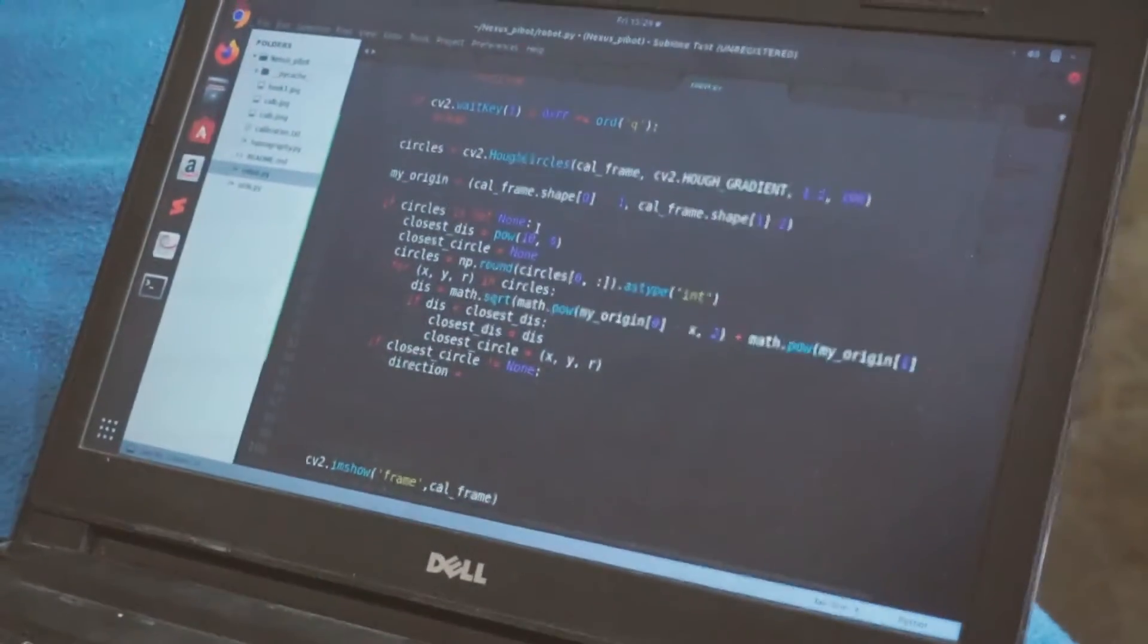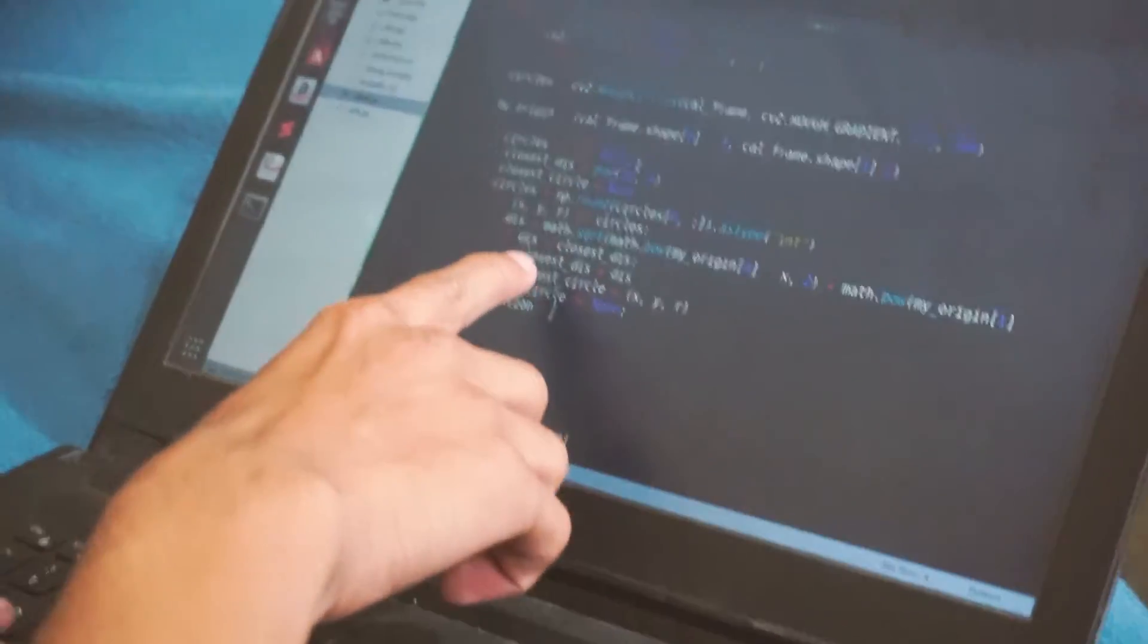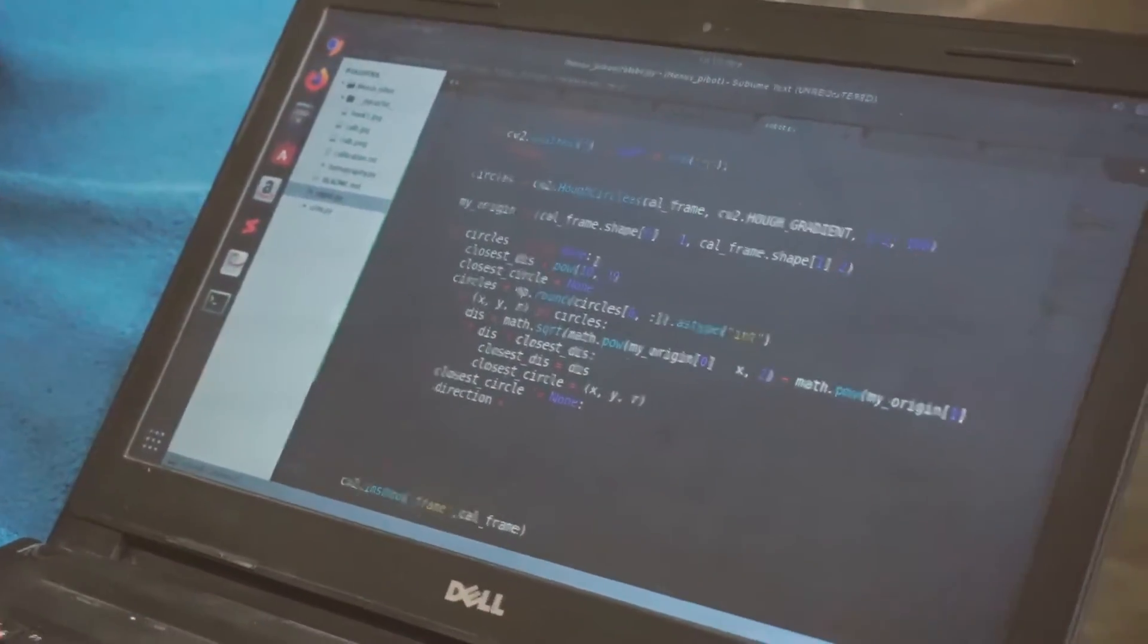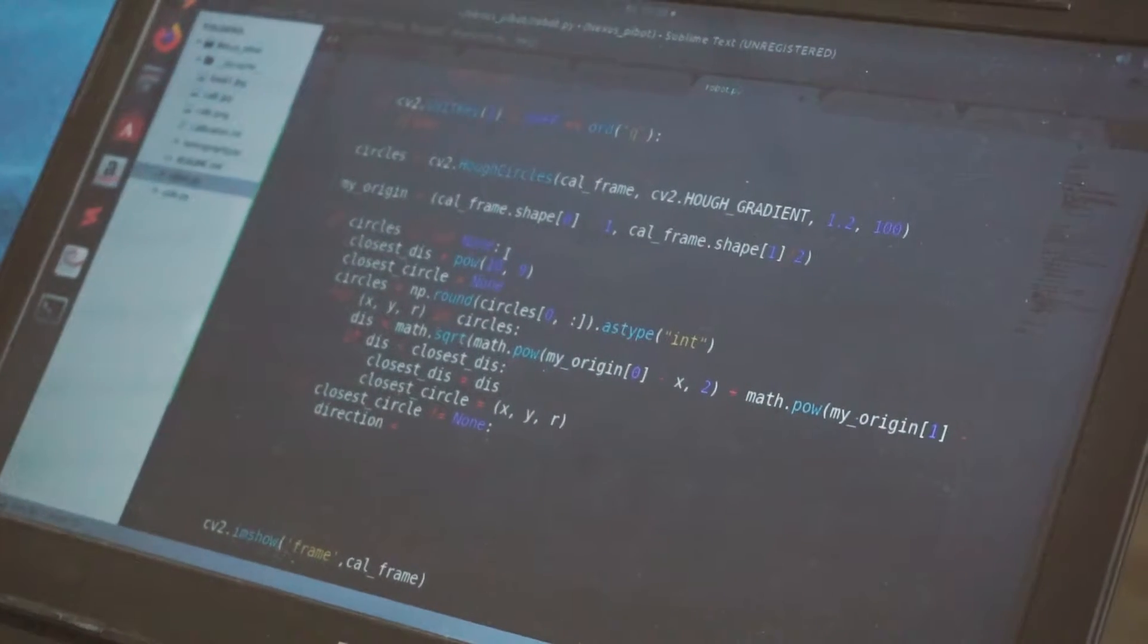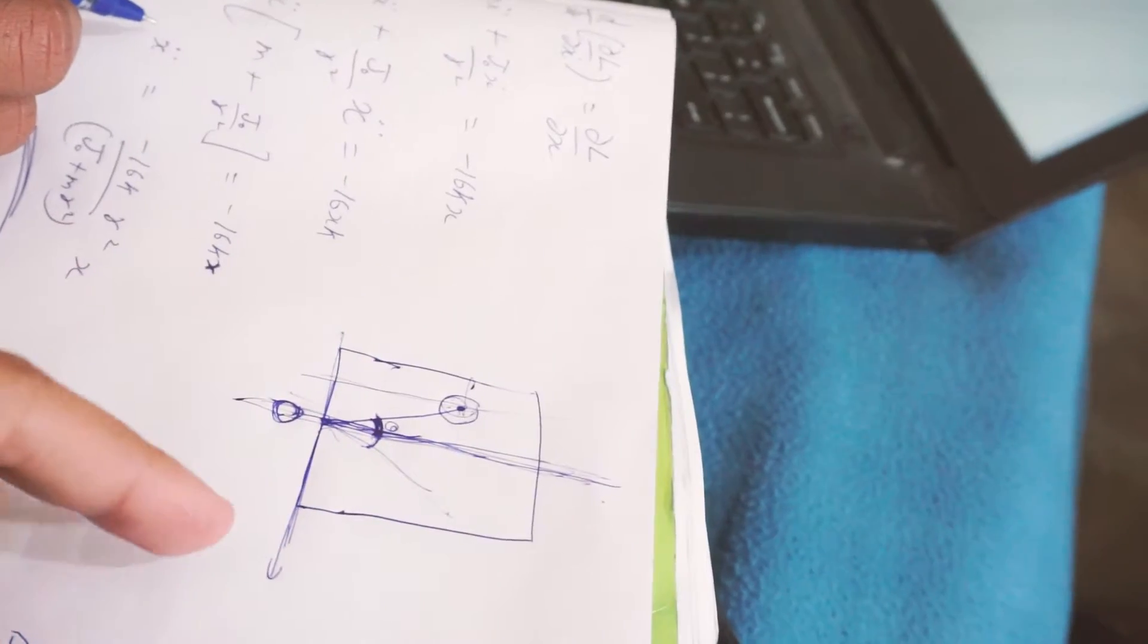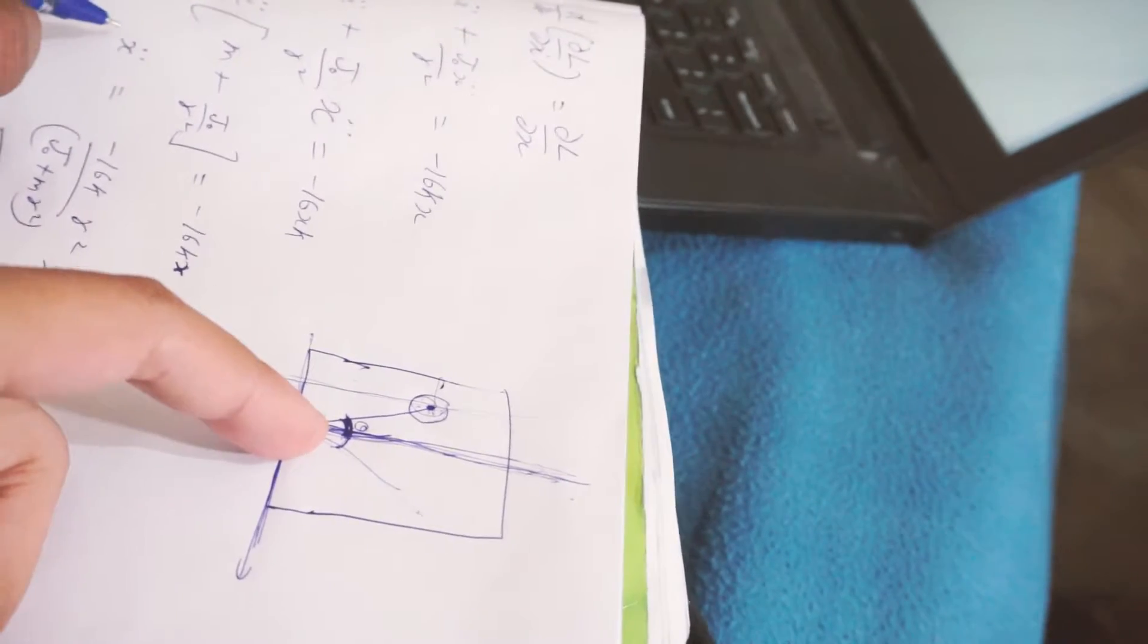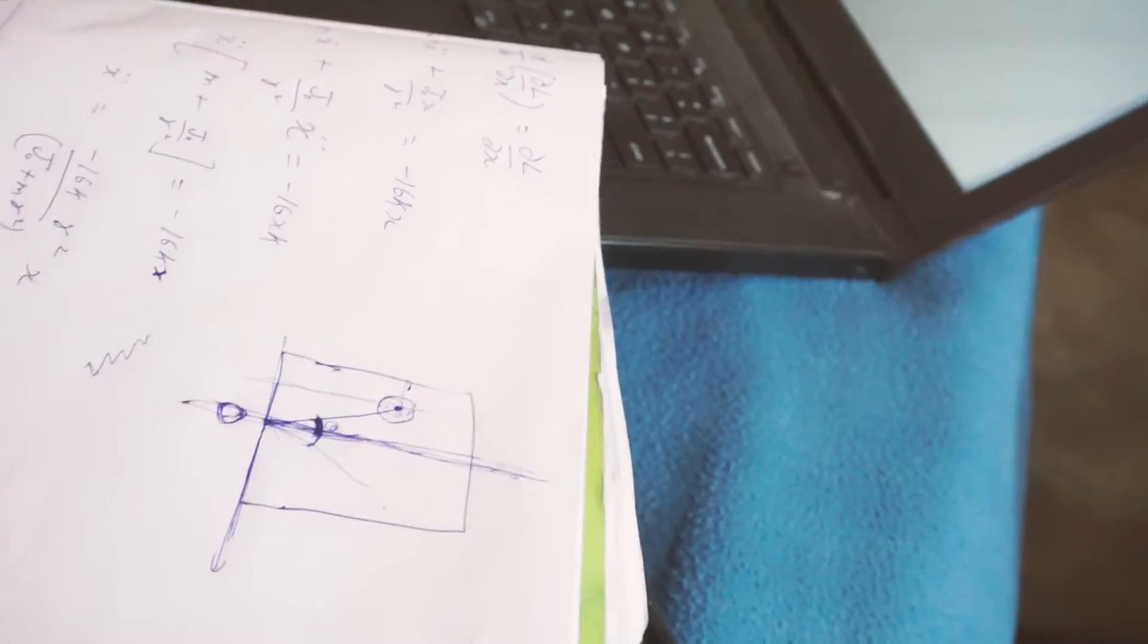Next, we worked on detecting the shapes and navigation for the bot. The circles have been detected and the closest circle has also been identified. Now time to compute the direction. You want to align to the direction you want to go, right? So we need the angle.